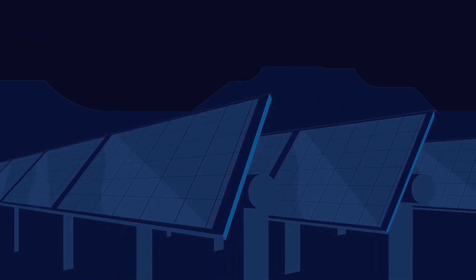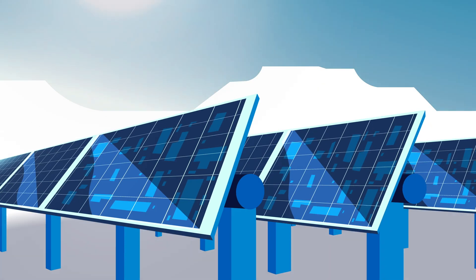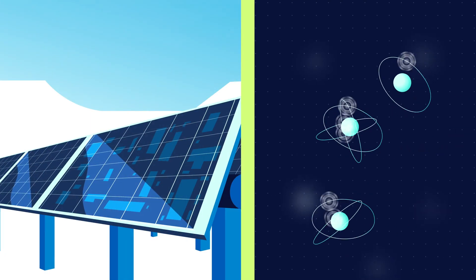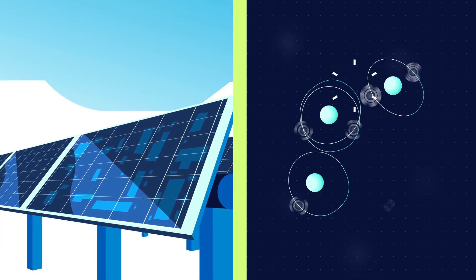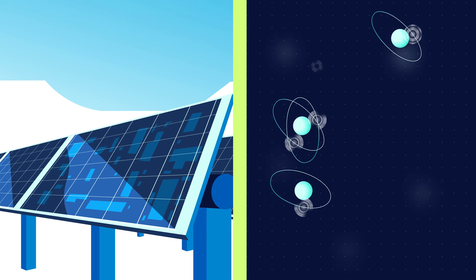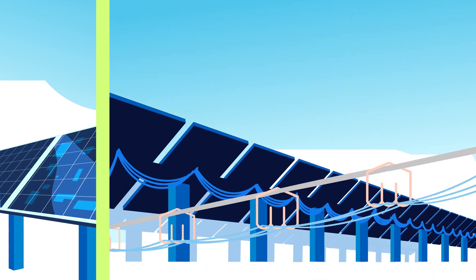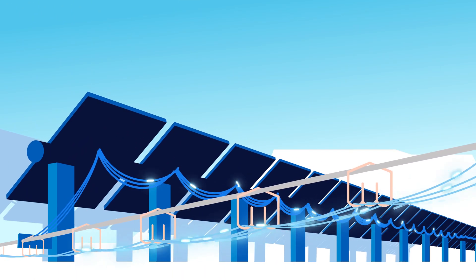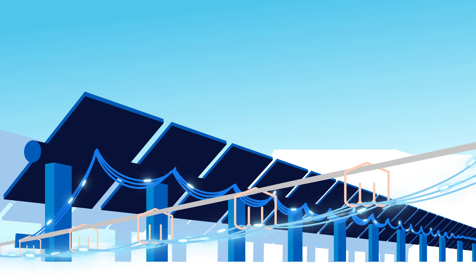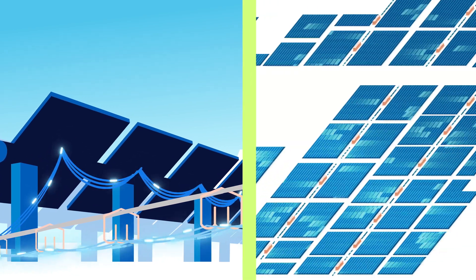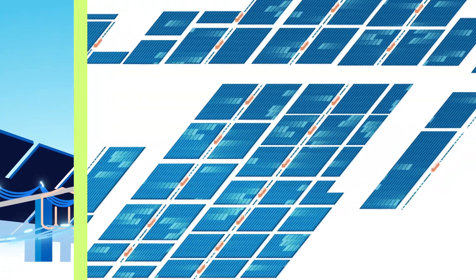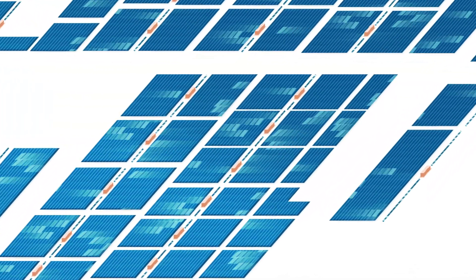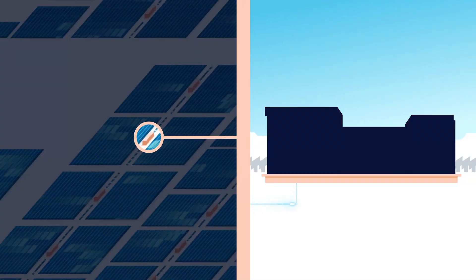When the sunlight hits the photovoltaic panel, electrons begin to move, generating electricity in the form of a direct current, or DC. Wire harnesses consolidate the DC power from the rows into larger wires. The harnesses send the DC power to the inverter skid to convert it into alternating current power, or AC.